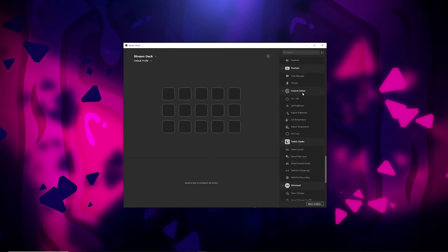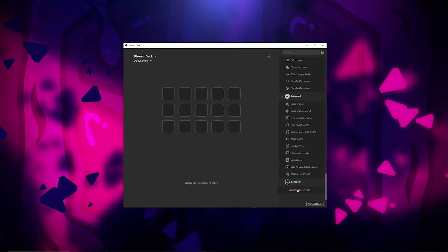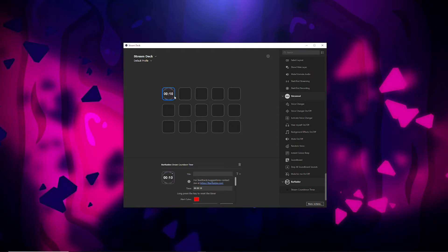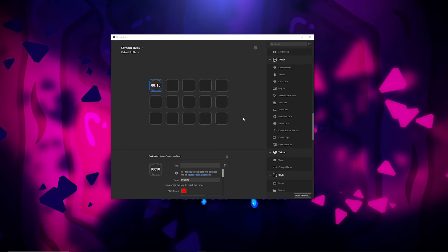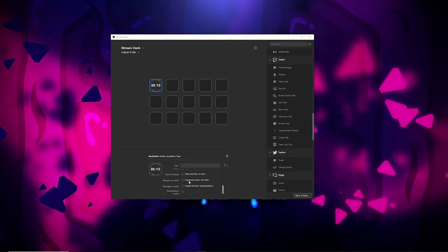Now scroll down and you should see the Barraider Stream Countdown Timer. Drag that up to a slot and here we have a timer. For this example, I'm just going to set this to 10 seconds so you can see what we're going to talk about. I now have a 10-second timer. I'm going to push that button on my Stream Deck — it'll start counting down and when it reaches zero, it'll start flashing red. The flashing red is to get your attention while you're streaming. There are a lot of other settings within this plugin — time, different colors for the alert, images, sounds — definitely play around with it and see what works best for you.